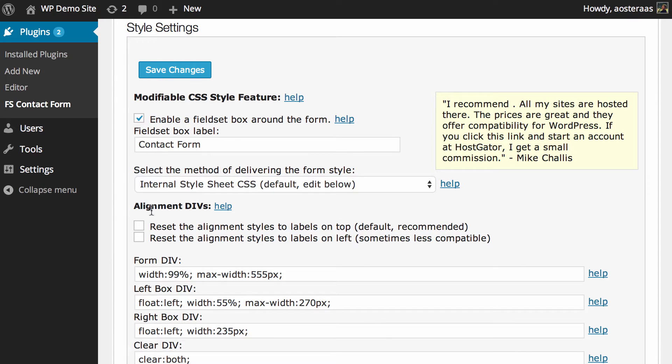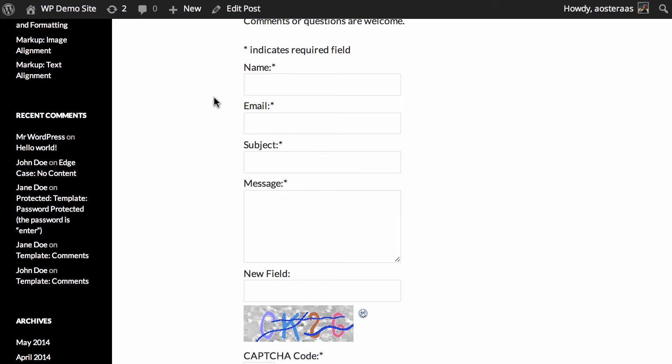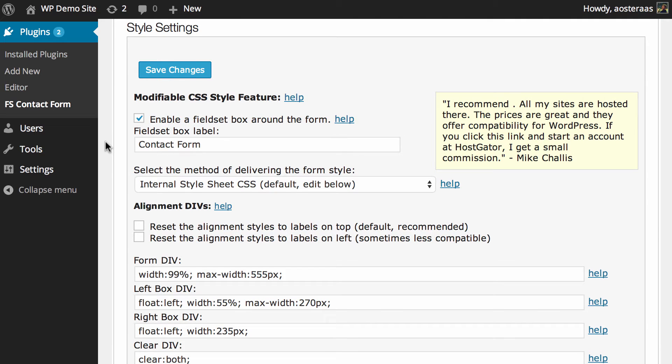Next we can change the alignment of the divs. The first is to reset the alignment styles to labels on the top. That's the default, it's also the recommended and it's what we've got at the moment. As you can see the labels are above the actual fields that we use. So if you did make some pretty awful changes to it and it wasn't working as you expected, you could just click that box and then hit save changes.